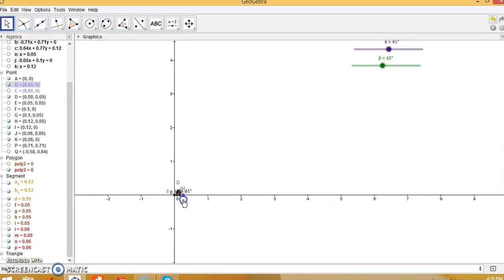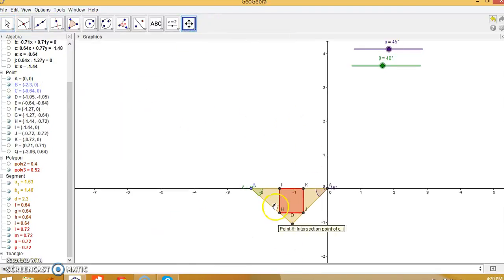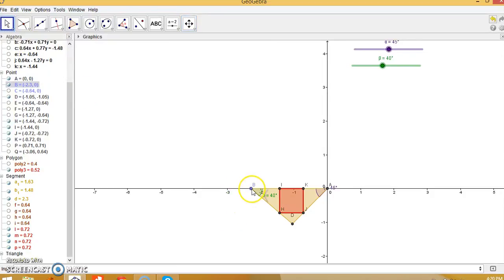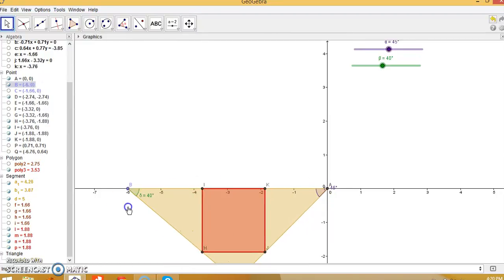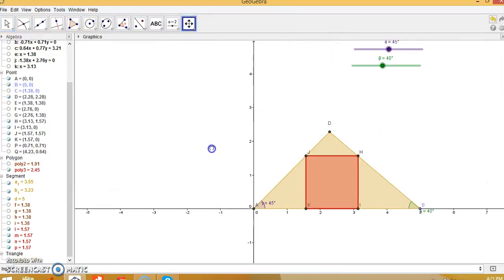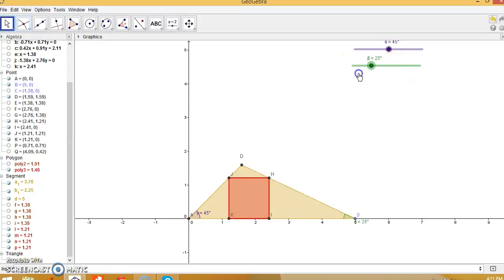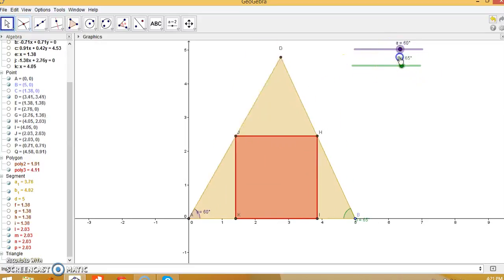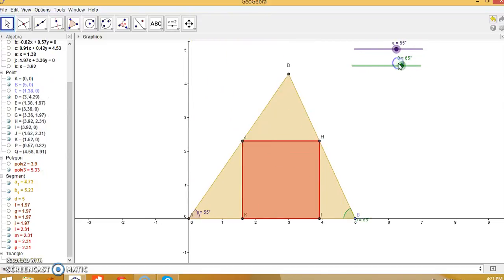You can move point B along the x-axis and use the sliders to manipulate angles alpha and beta. The square remains the same — this is the skewed square within the triangle. Thanks for watching!